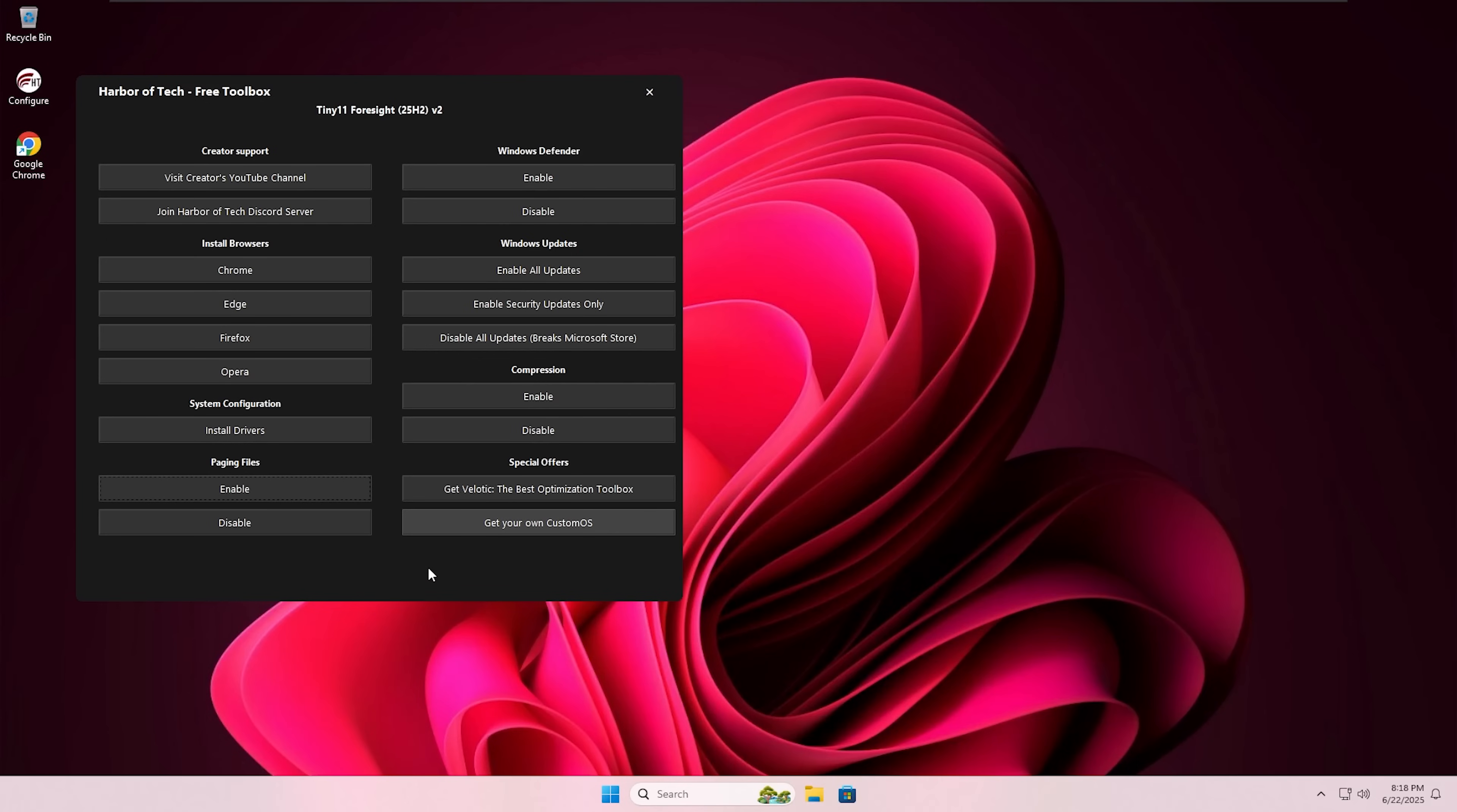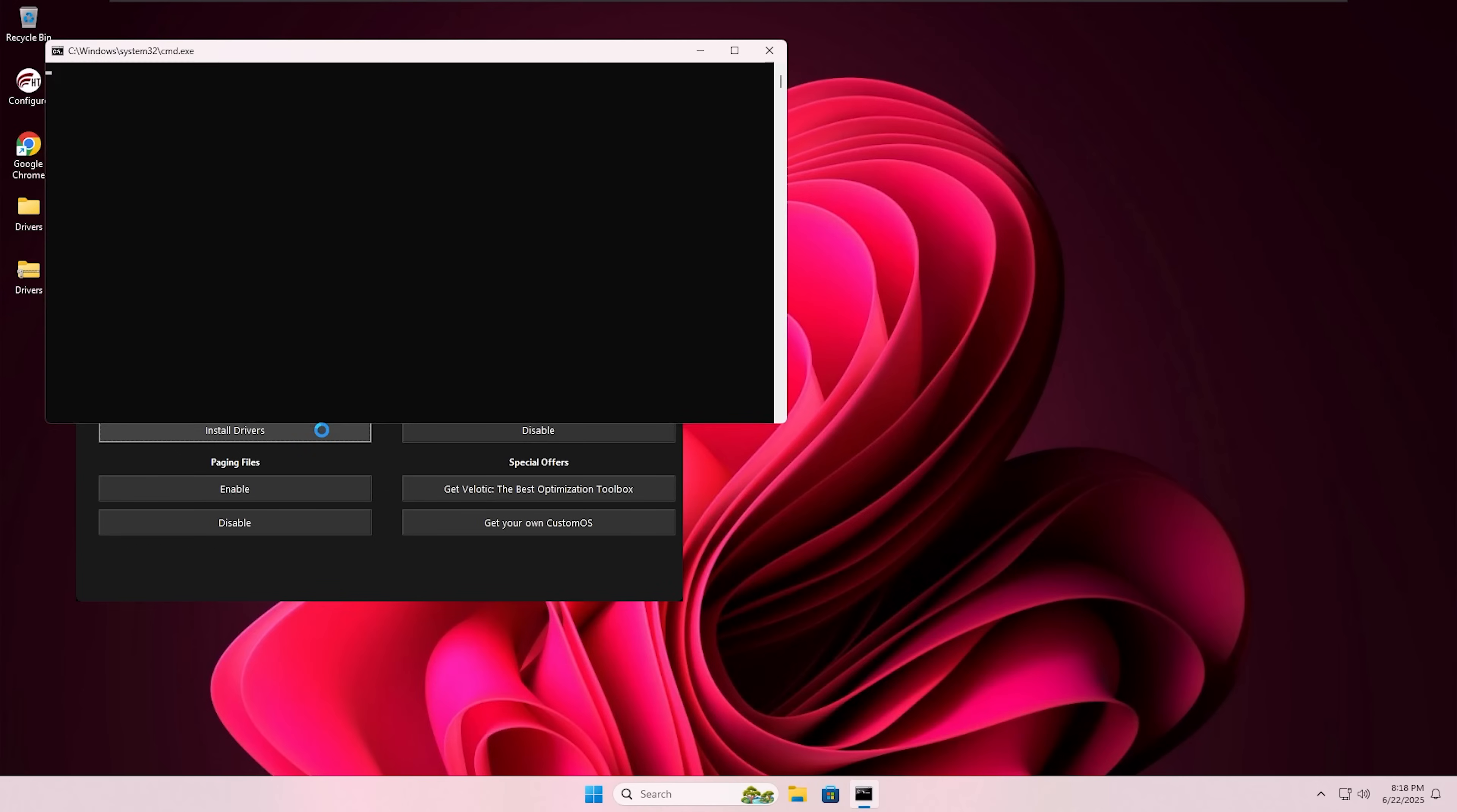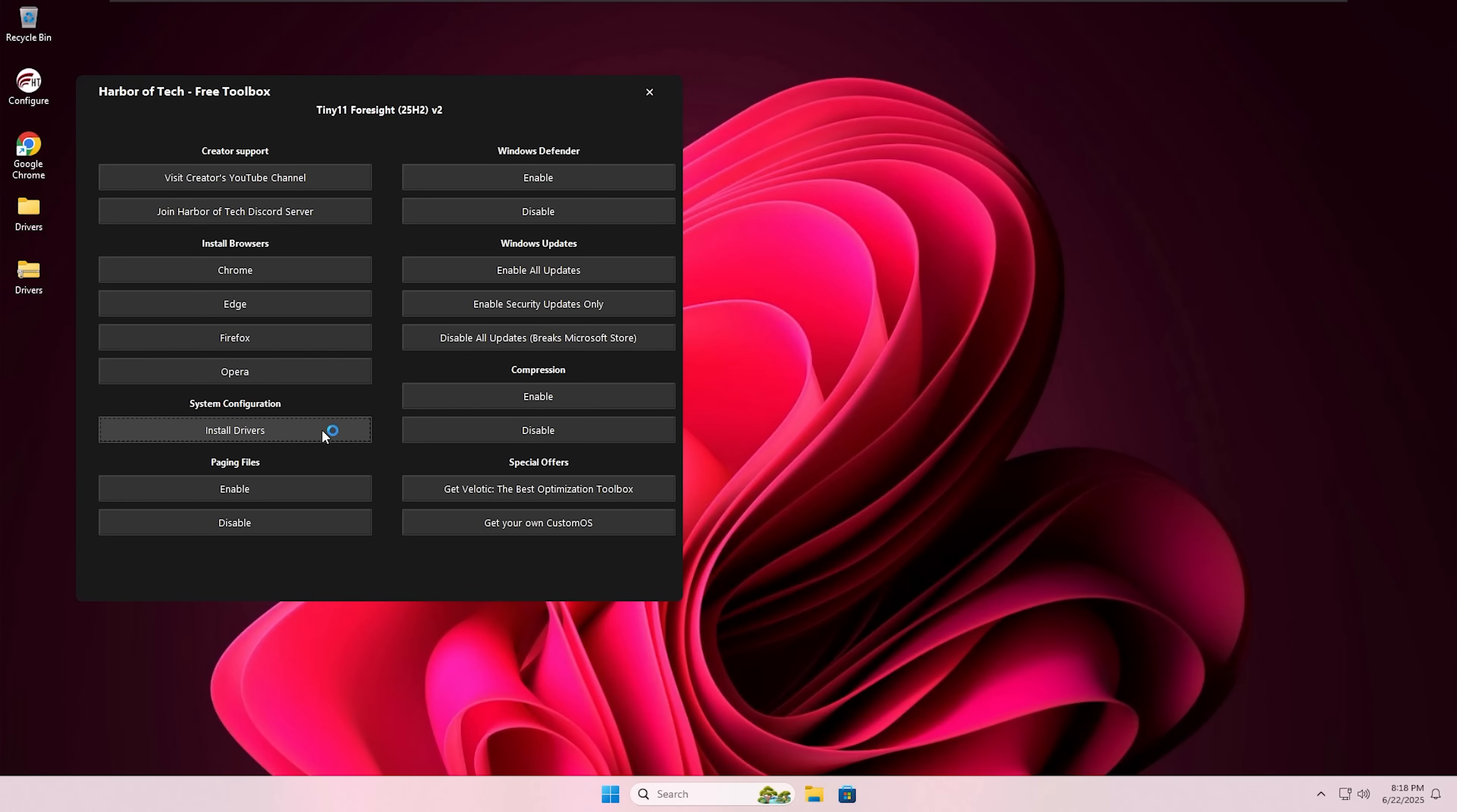Unlike other custom OS, installing drivers in Tiny11 is absolutely easy. You just need to open the configure app, just like before, and click on install drivers. It will open a driver installation window.